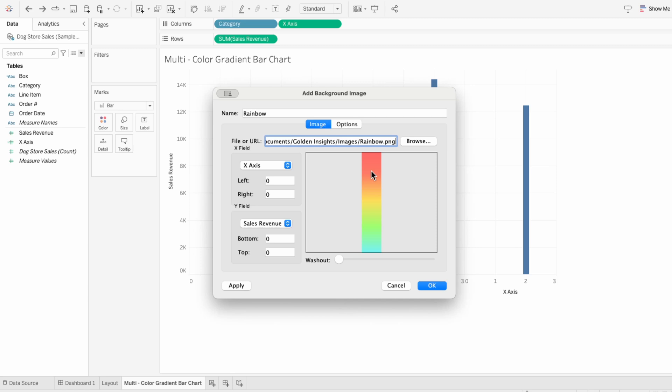And for the x-axis I'm going to set it between negative one and one. For the sales revenue I'll set it between zero and fourteen thousand because that's the height of our axis currently.